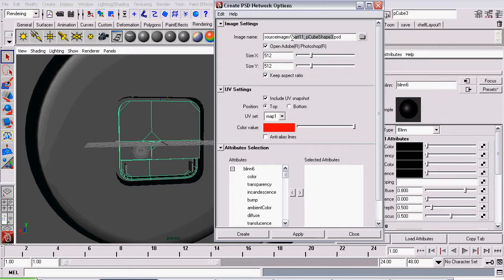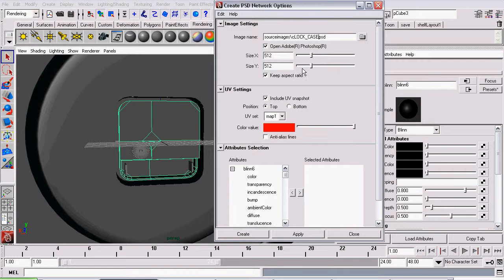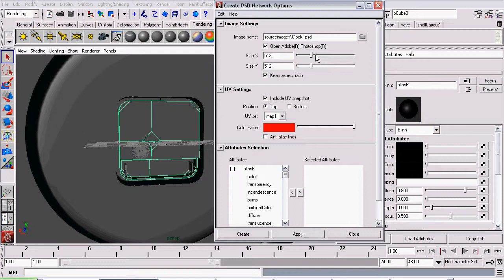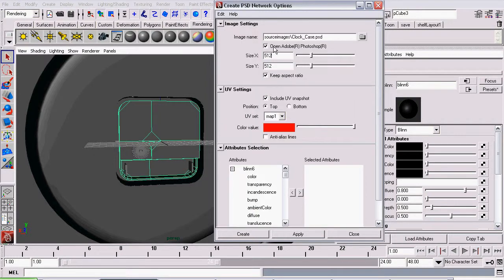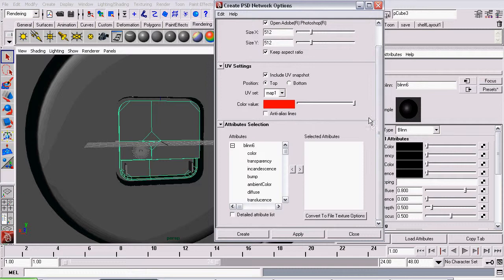We'll give it a new name, clock case. We want to make sure open Adobe Photoshop is checked. The rest will stay the same as our battery.